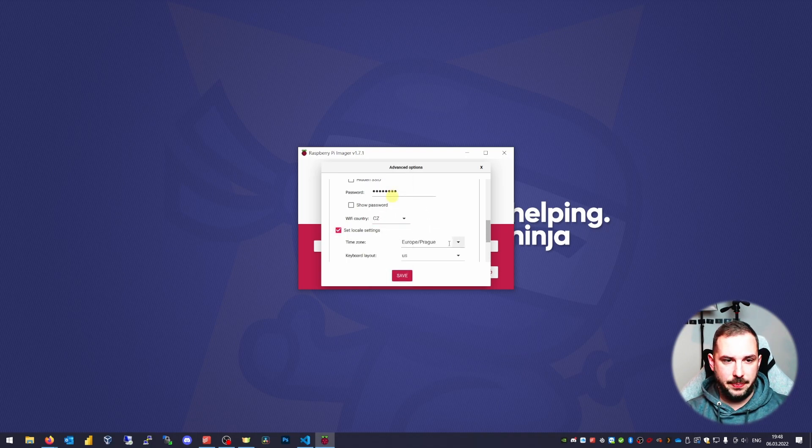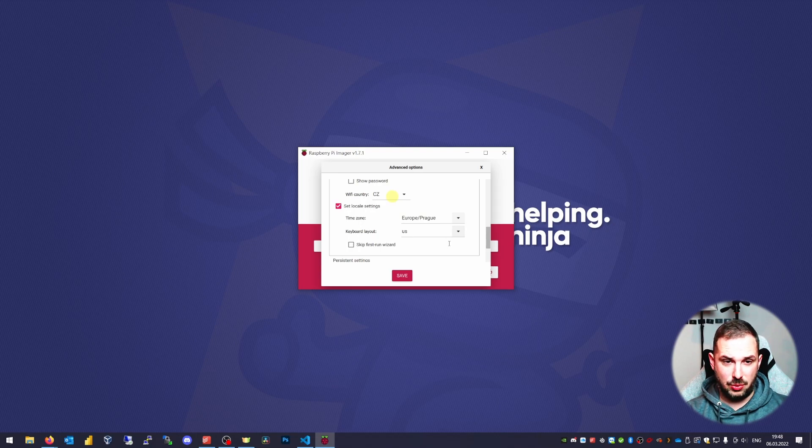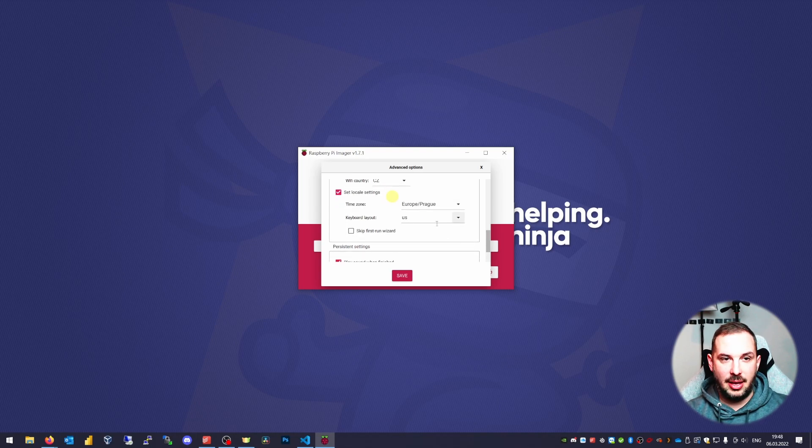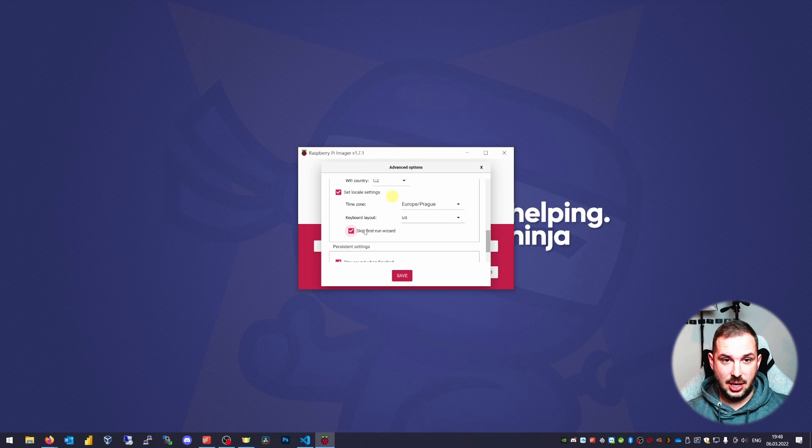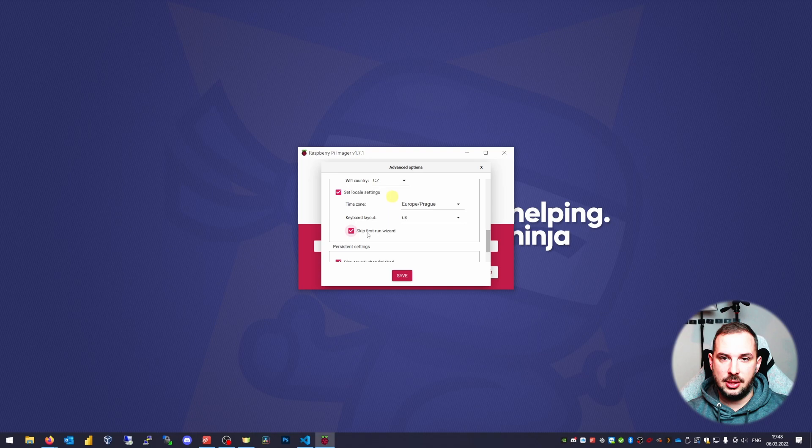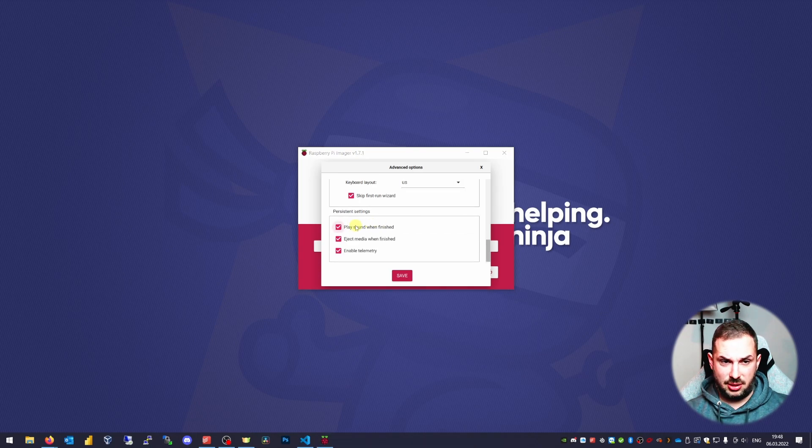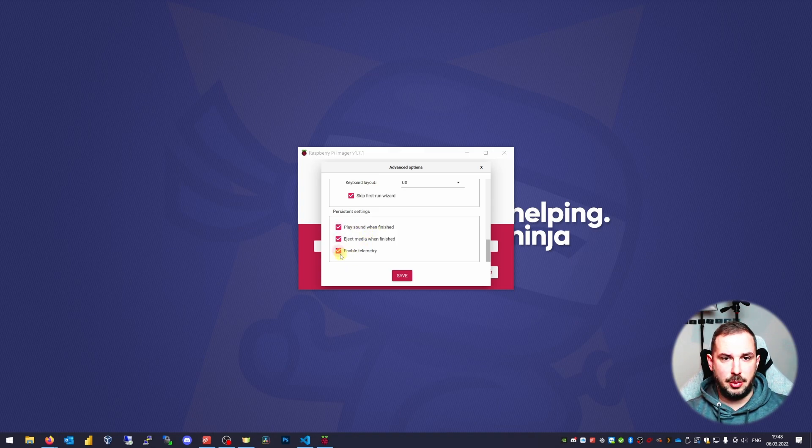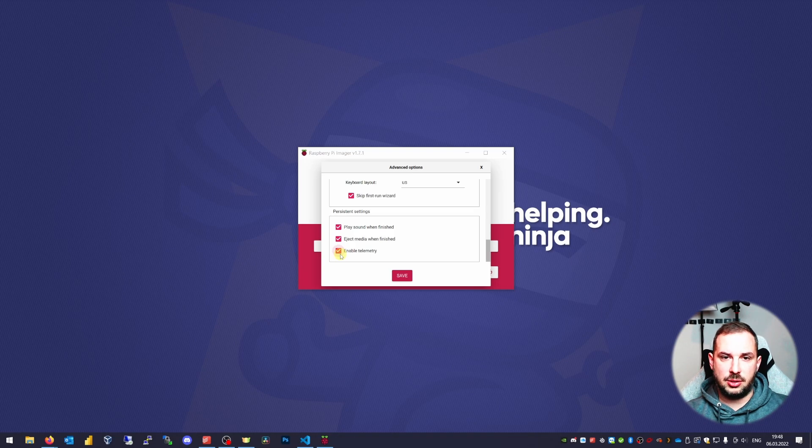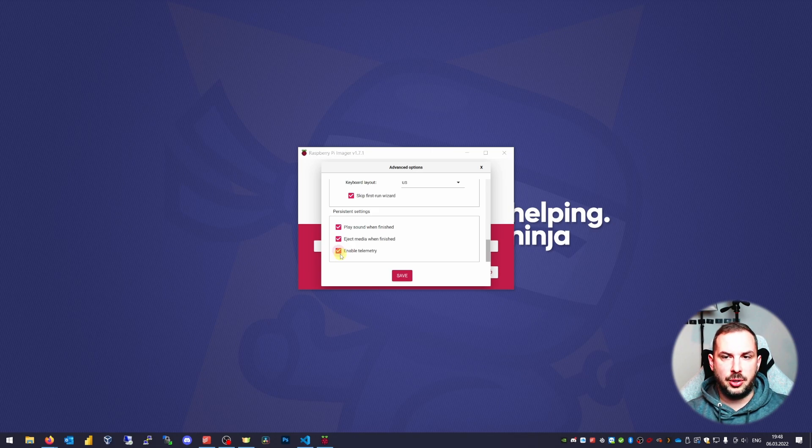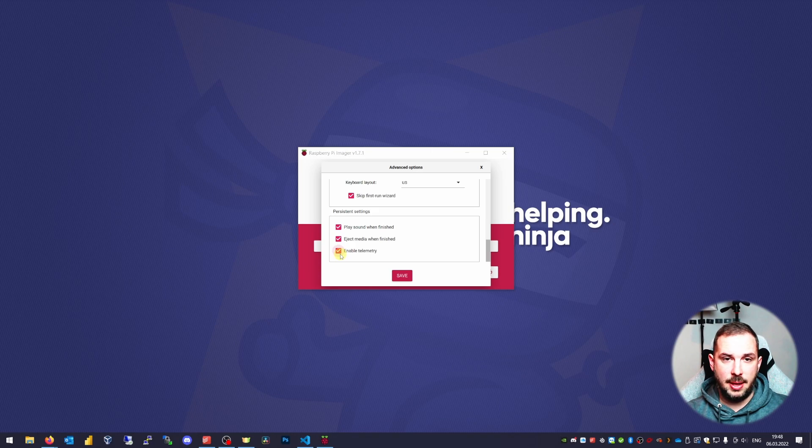Set locale. I live in Europe, so I'll choose Prague and US keyboard layout. I'll skip first run wizard as I want to start up my Raspberry and connect to it via SSH. I don't want to hang on some kind of wizard. The rest is pretty self-explanatory. This enable telemetry checkbox just gives the creators of Raspberry Pi Imager information about which OSes are most popular. Disable it if you want. I'm glad that they put their effort to build this for us.